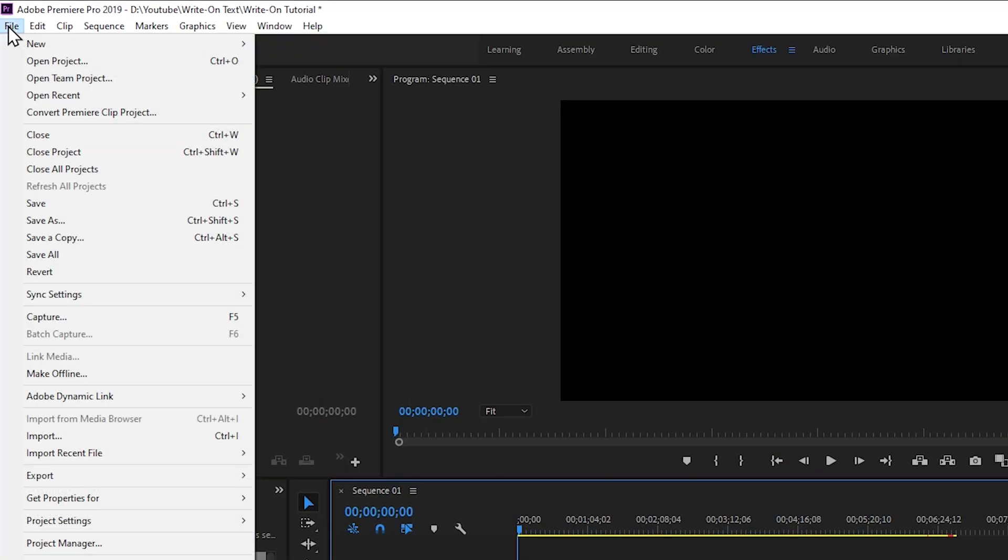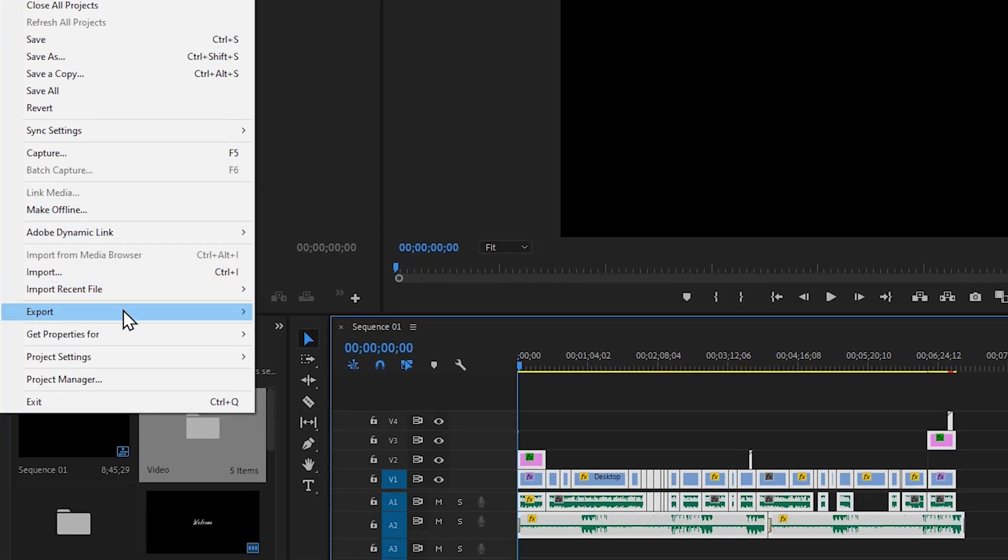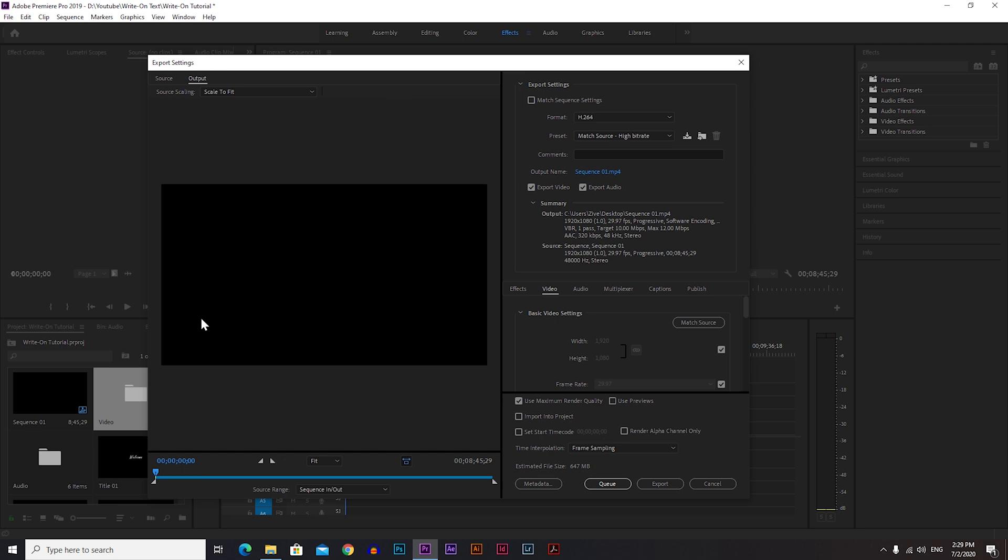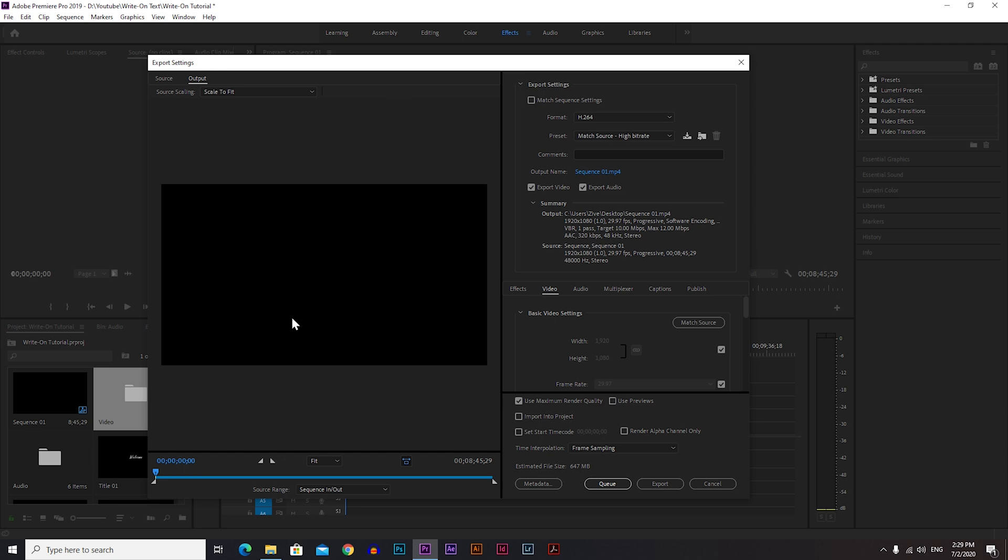After you select it, go to File, Export, and then Media, and then this window will pop up. Now we have a 1080p video in 24 frames per second. You can see that here under Source.